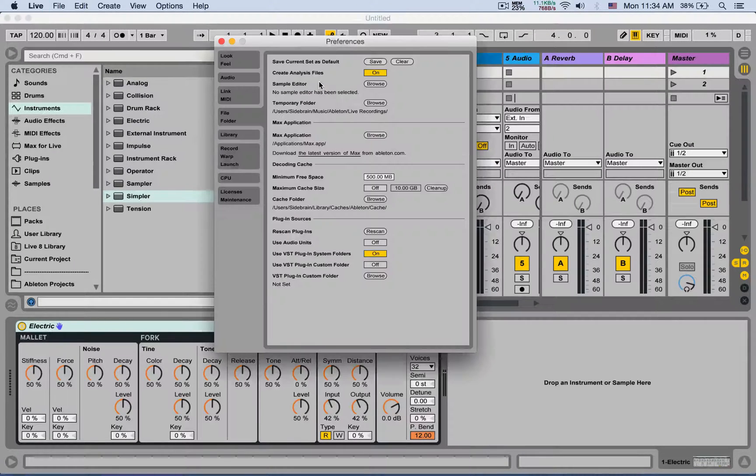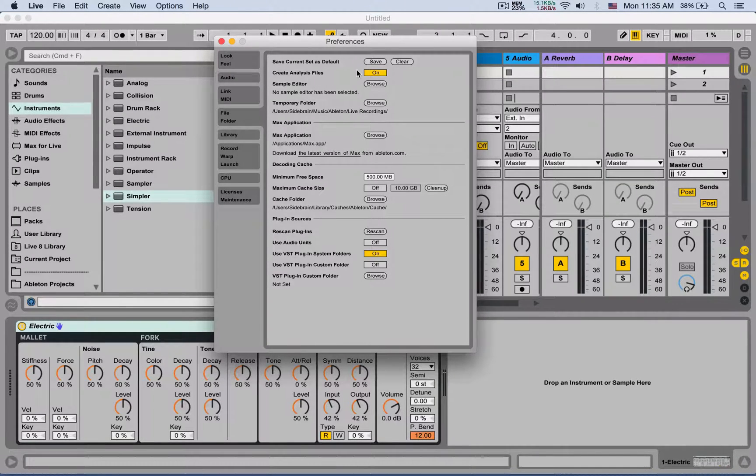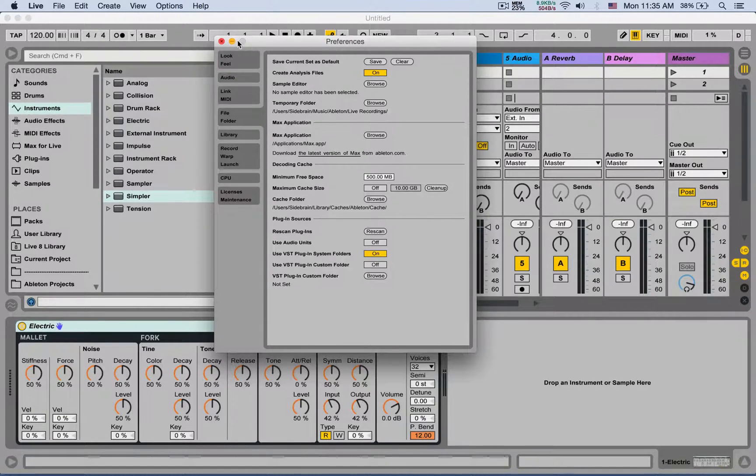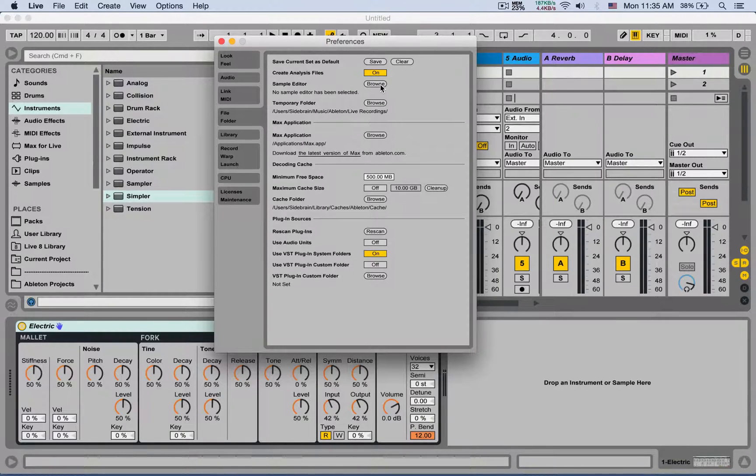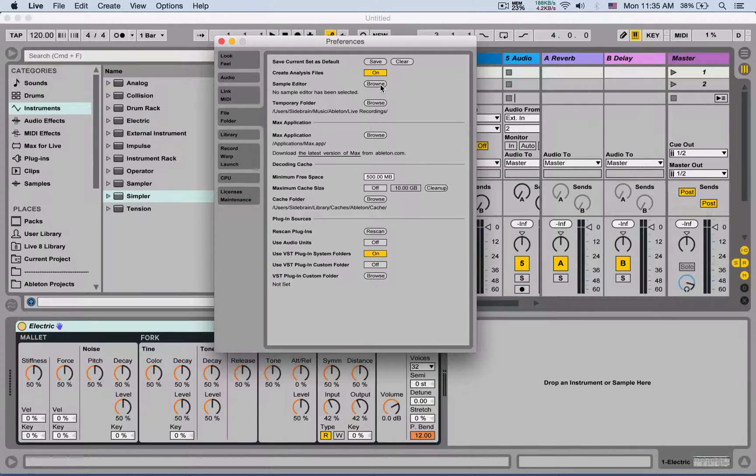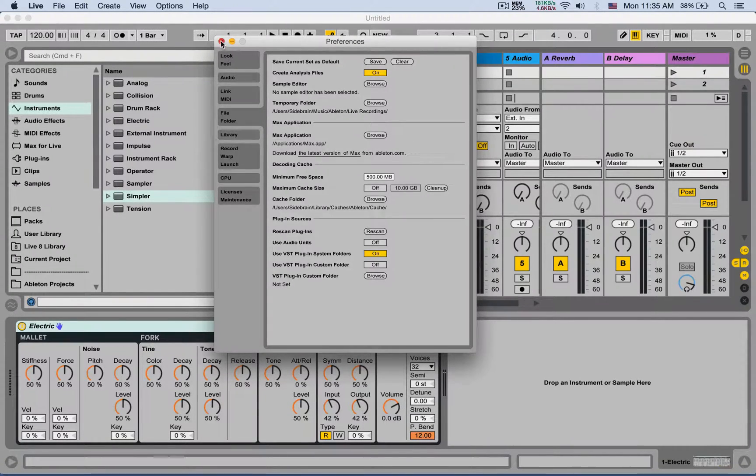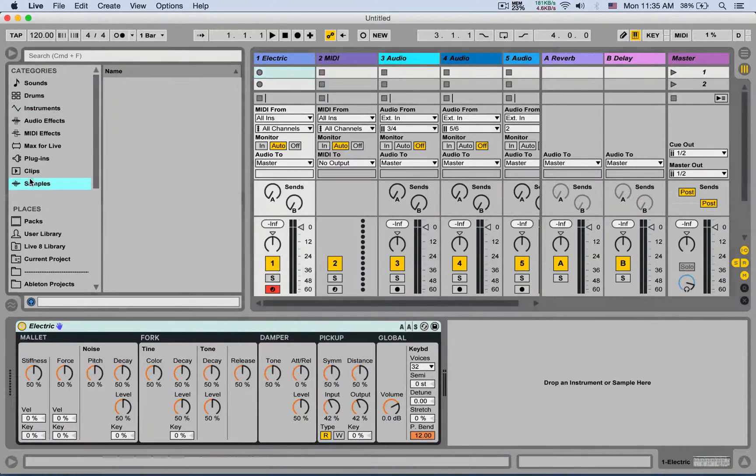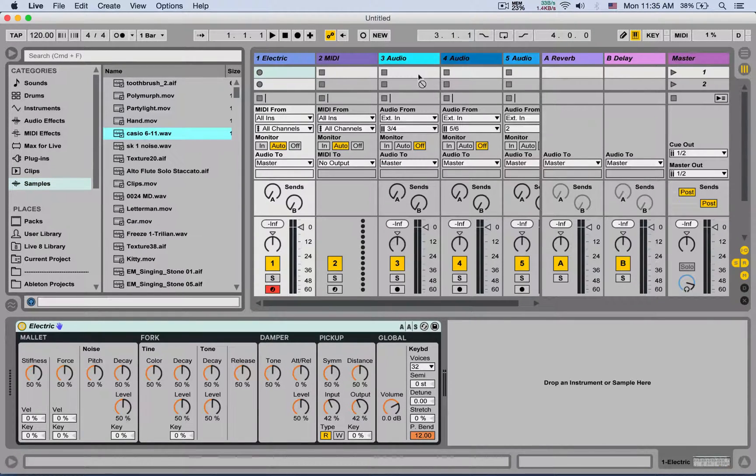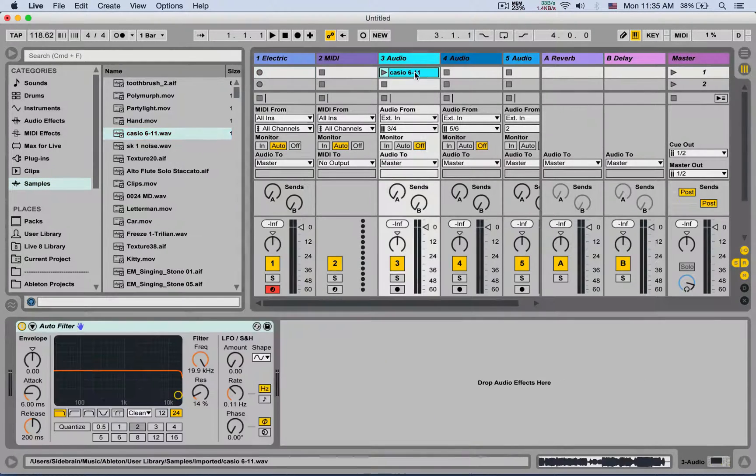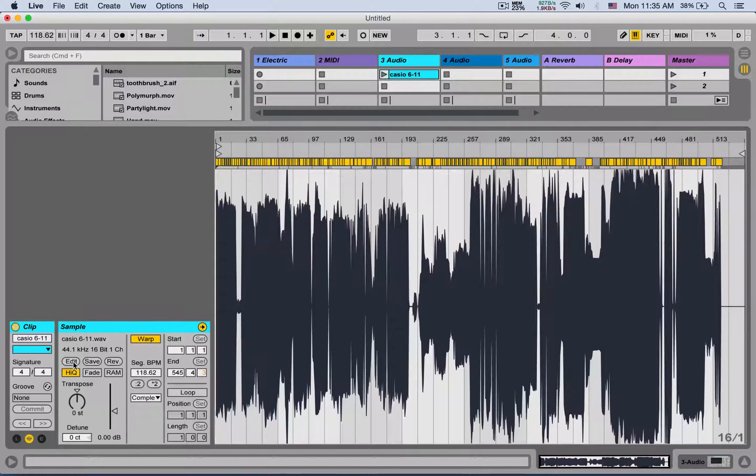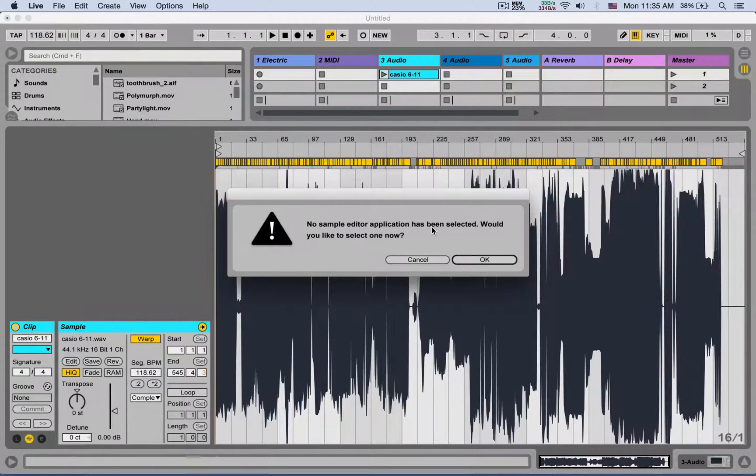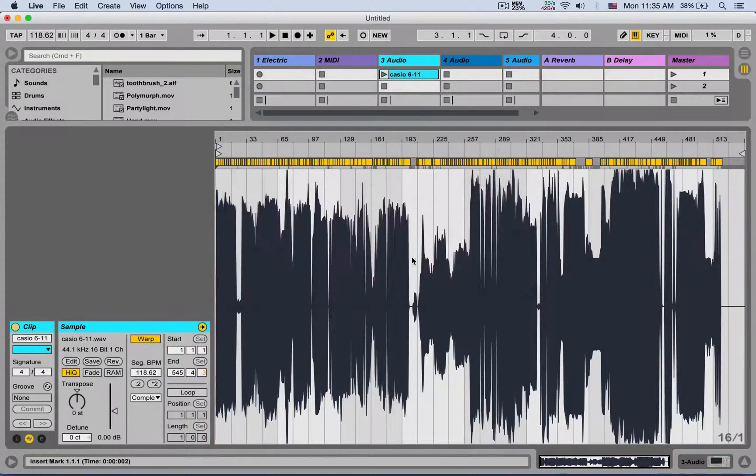So that's on by default, you should keep it on. Just be aware that it does create those files - they're very small and shouldn't interfere. Sample editor: you can set up a default sample editor like WaveLab, Audacity, SoundForge, all those dedicated softwares for sample editing. And when you load a sample, if you click right here, you click Edit, it's going to take you to your sample editor. I don't have anyone set up because I'm editing my files in Ableton.